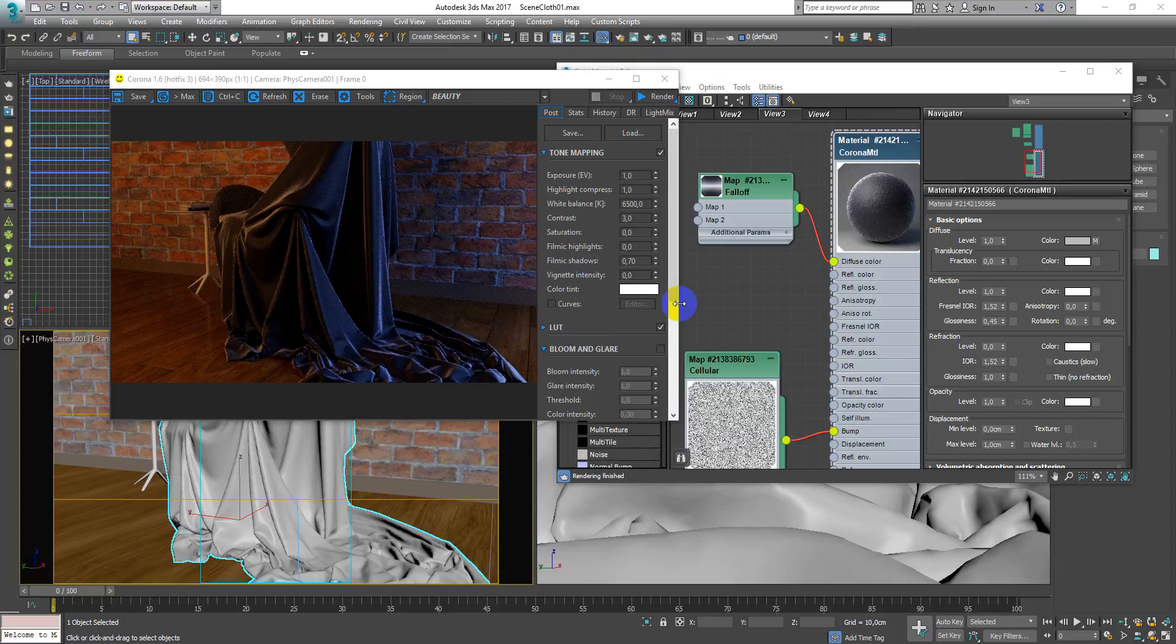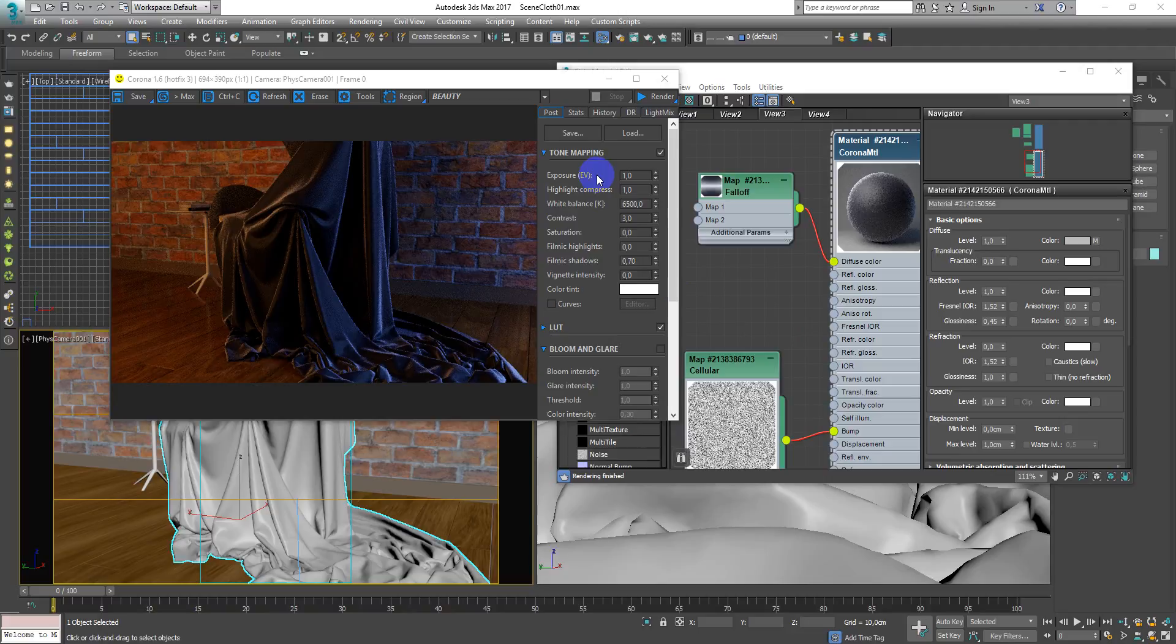What's going on everyone? My name is Denis Kozhar. In this video I want to show you how to make velvet material in Corona render.